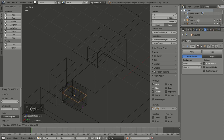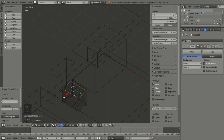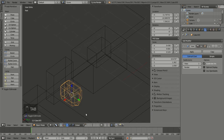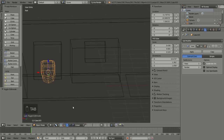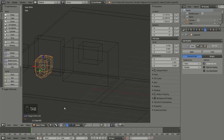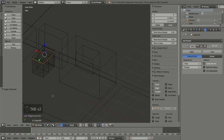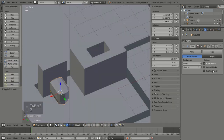Maybe do a loop cut in the opposite direction. Wow — that looks a lot more toilet-shaped than I thought it would!